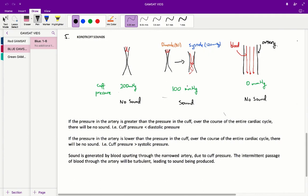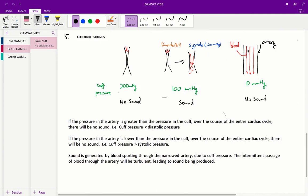The sound begins when the cuff pressure reaches the systolic pressure — in this instance, 120 mmHg. We continue hearing that noise until the cuff pressure is reduced to the diastolic pressure. At that point, the cuff pressure is so low it doesn't occlude the arteries even at the lowest blood pressure point in diastole, so blood flows through unoccluded and we hear no sound.